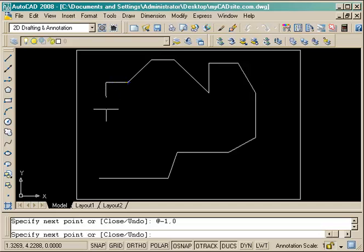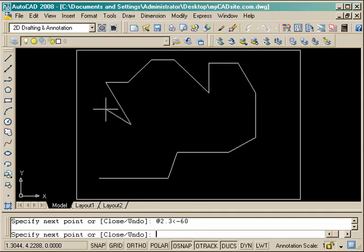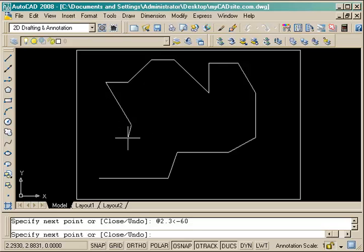Now I've got an angle based off of zero at negative 60 degrees for a 2.3 unit line long. And the last segment we can just ignore the 120 degrees and we can just close the line back to our original starting point.